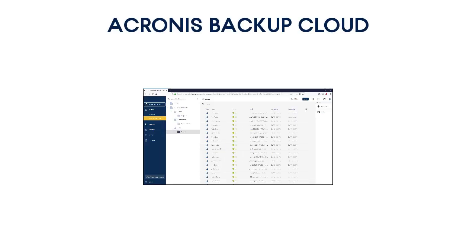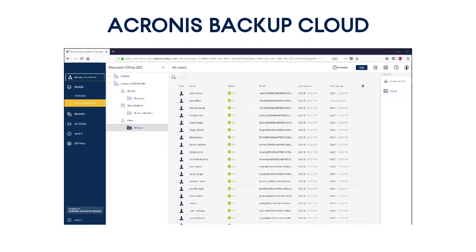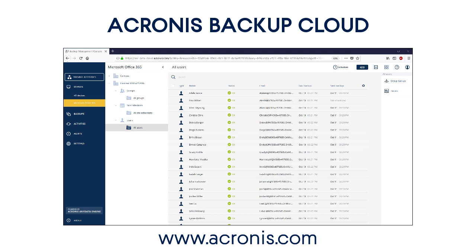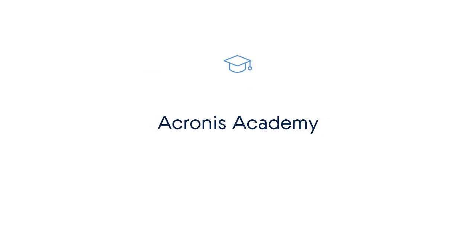That's it! Are you excited about the capabilities of Acronis Backup Cloud? You have an opportunity to try our easy, efficient, and secure data protection solution right now. Just go to our website at www.acronis.com and request a trial account for Acronis Backup Cloud. Have fun!